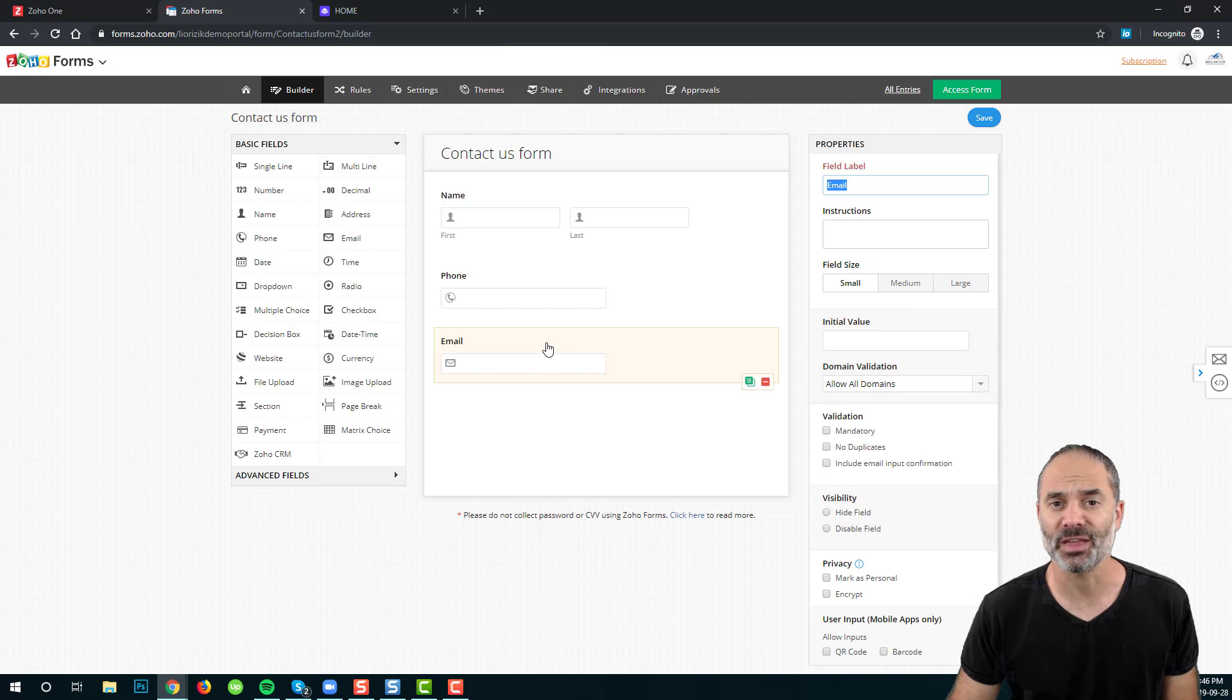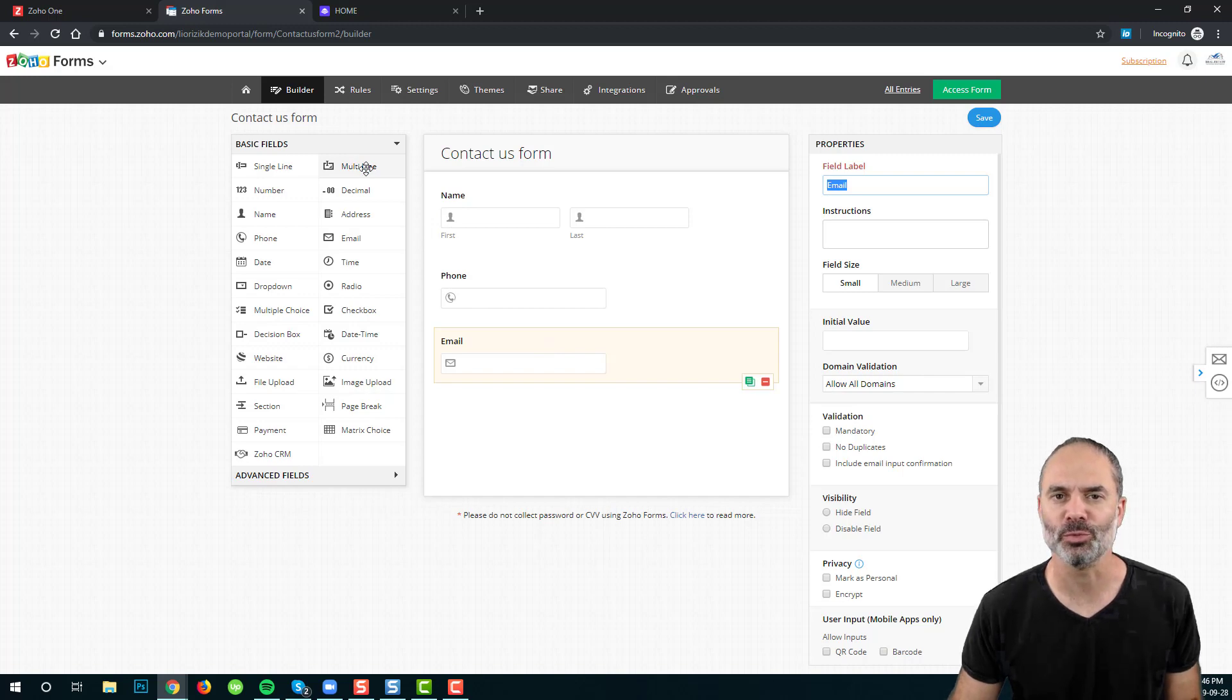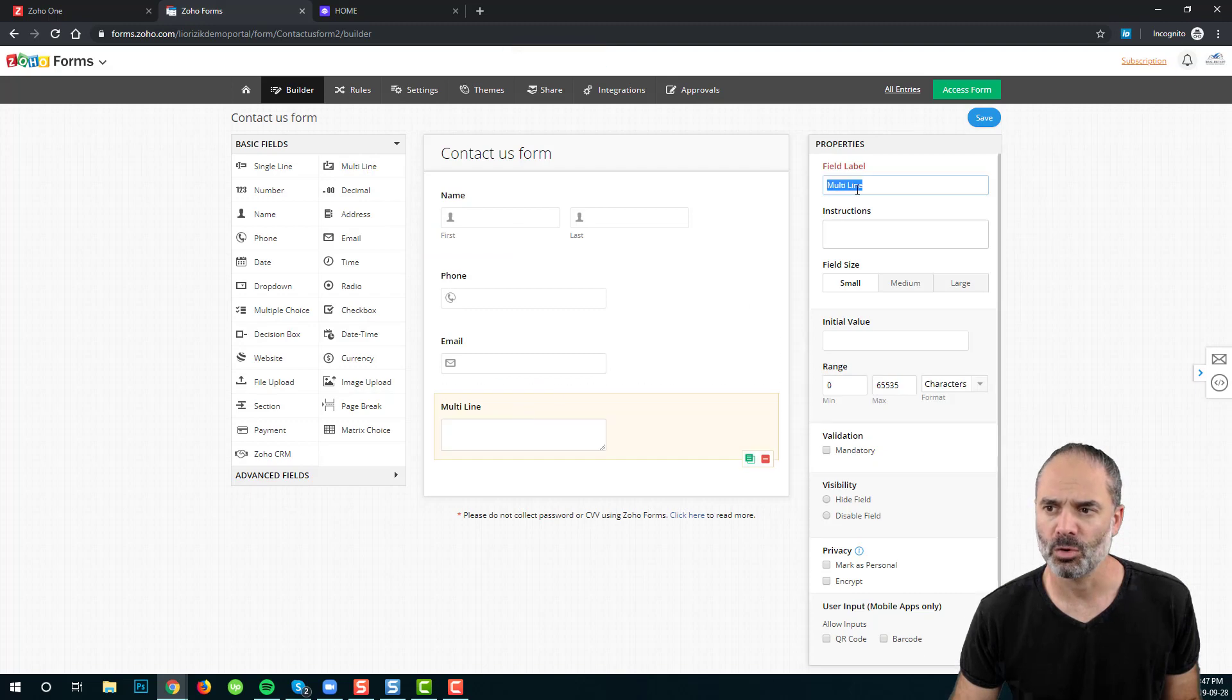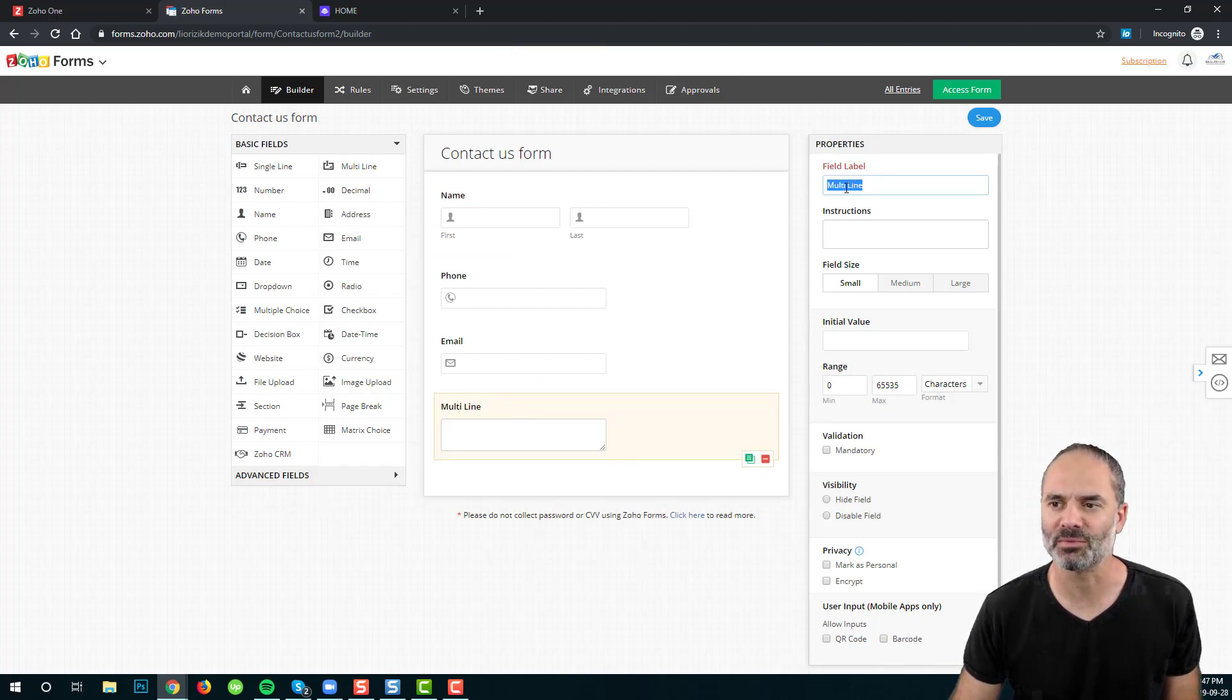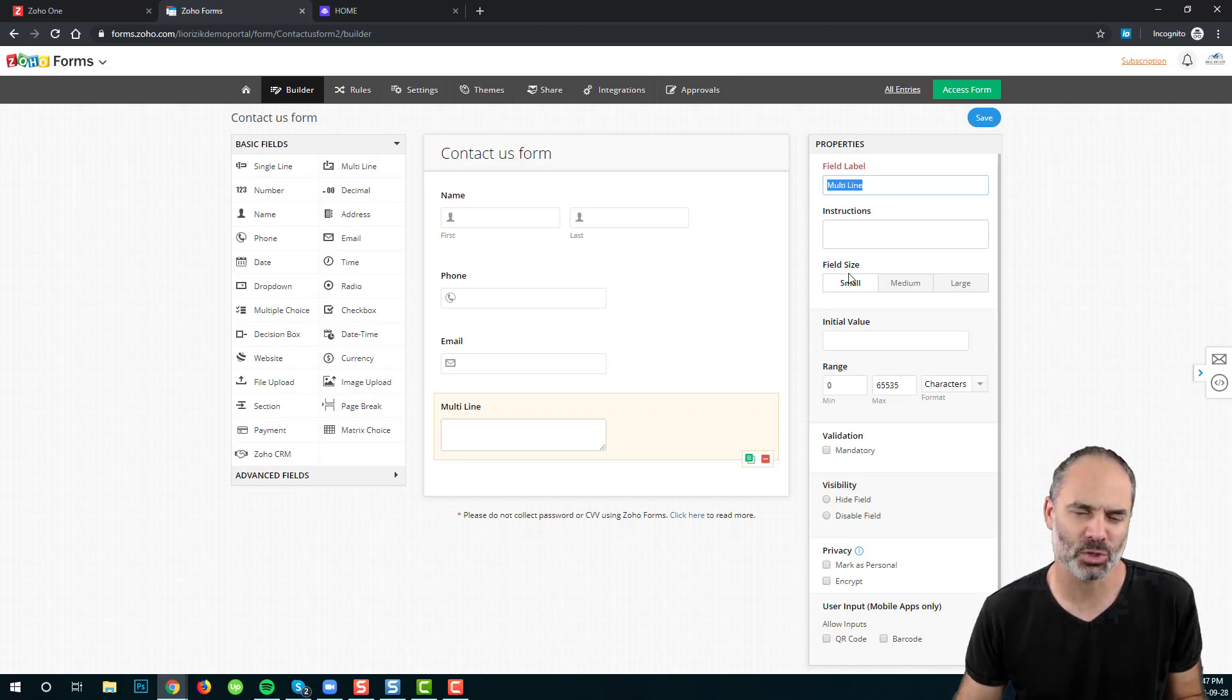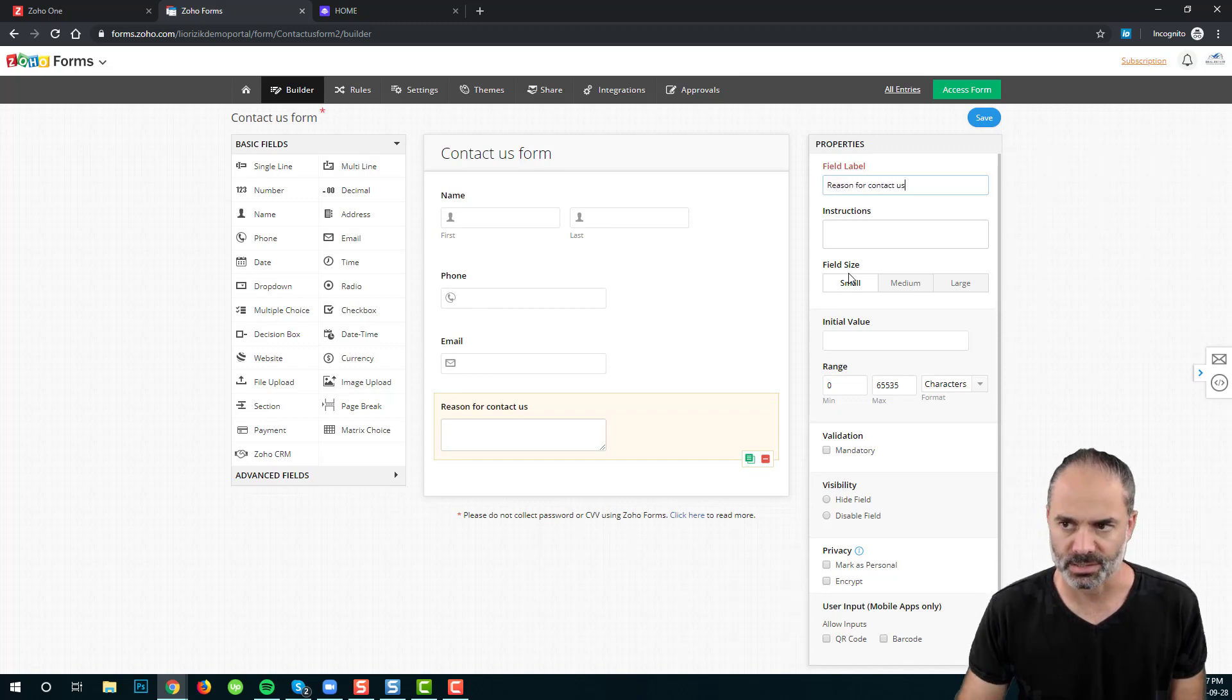The last thing, I am going to create a big text field, and that will be used for the reason of contacting us. On the right side, I will be able to rename the field name from Multiline, which is the default name, into the name that I am choosing, which is the reason for contact us.